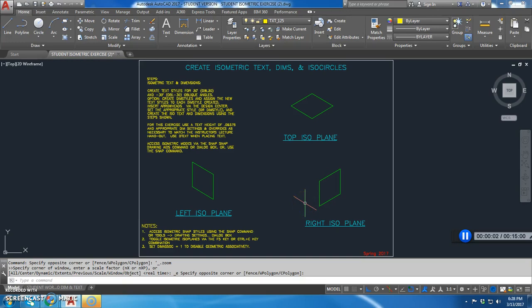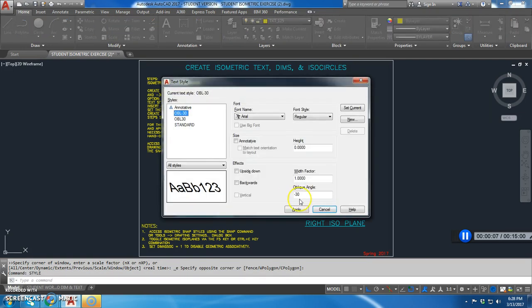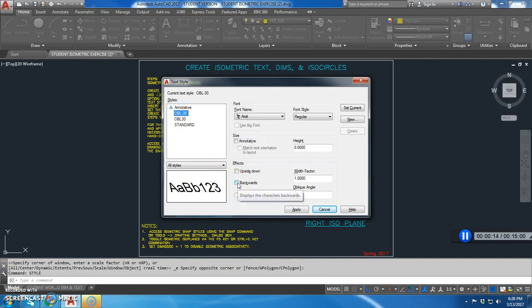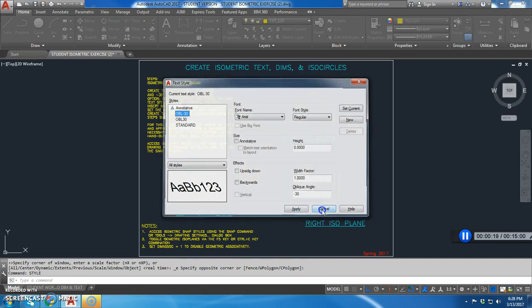This next video is about how to create isometric text. First, we're going to make sure we still have our text styles, which we do. We have our oblique negative 30 and oblique 30 which we have already set up. That is if you did the iso-dims and iso-text style first. So those are set up.